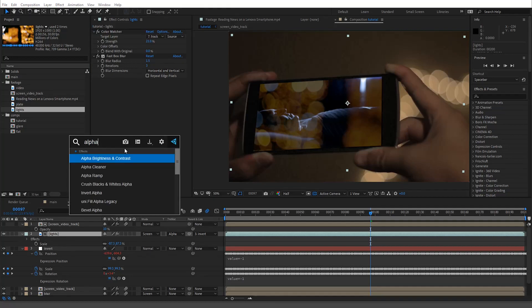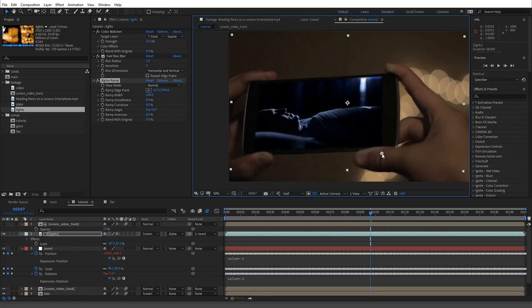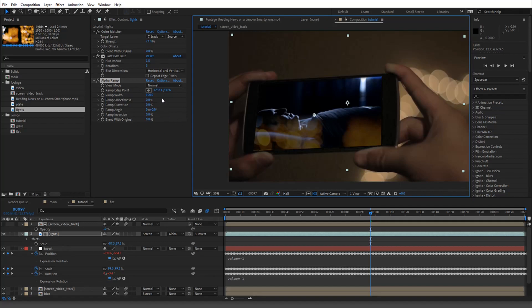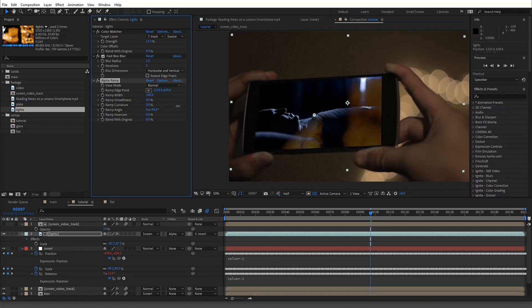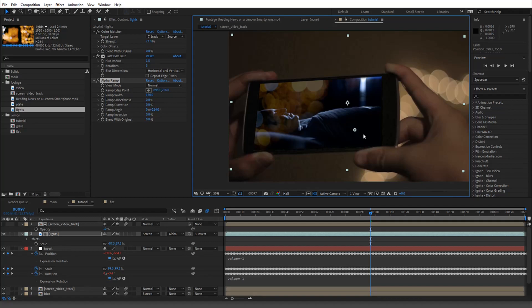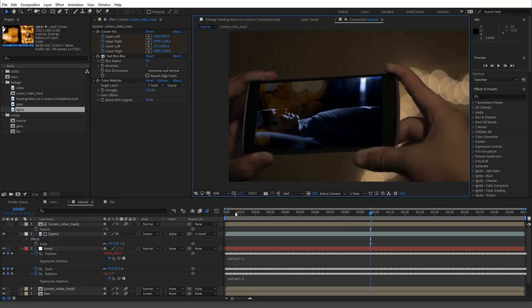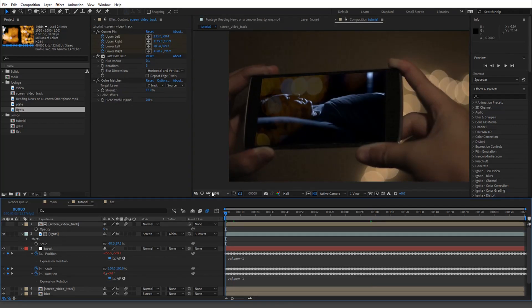The last bit is an Alpha Ramp. I can't remember if this is a plugin or not, but I know it's free — it might be from Video Copilot. Set the ramp angle for that classic product-shot look, something like this. You don't want to go all the way over — just match the angle that the phone is on. Then bring the opacity down to like five percent.